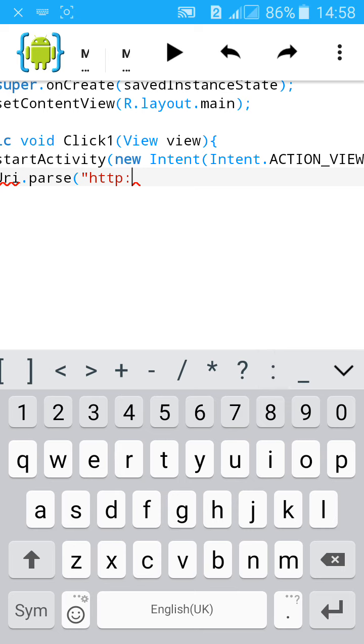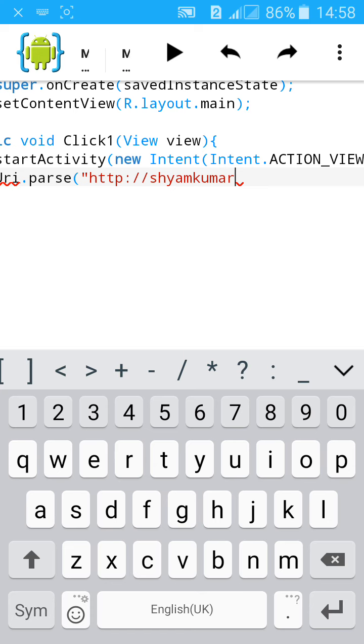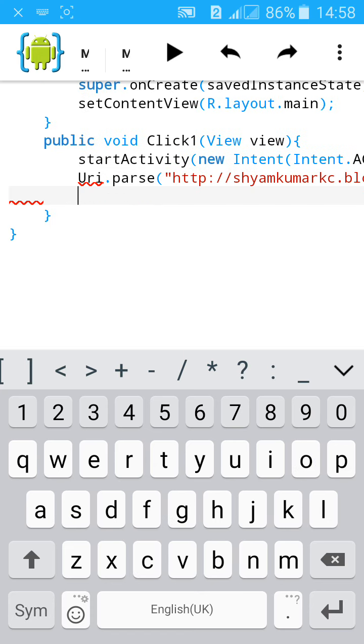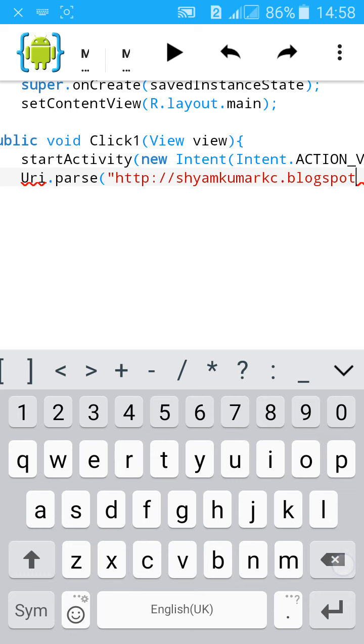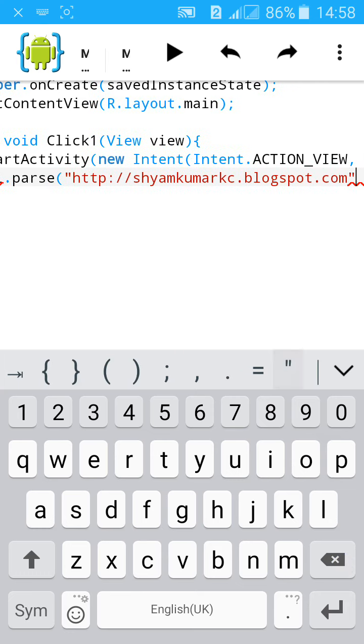Type http://shyamkumarkc.blogspot.com, then close the inverted comma.